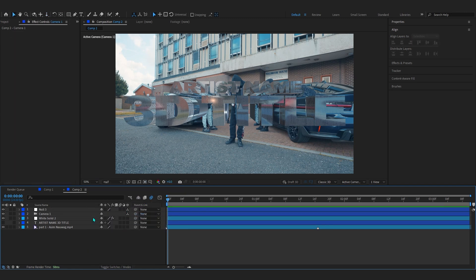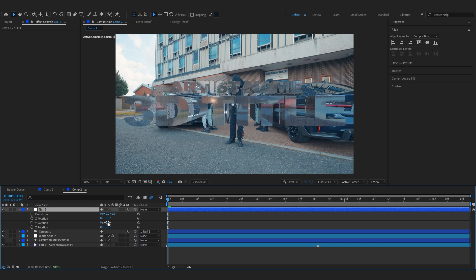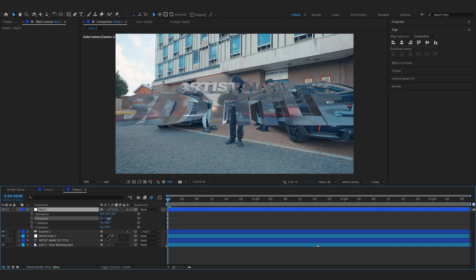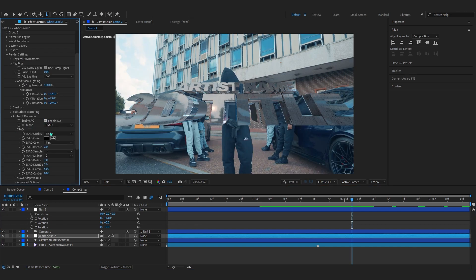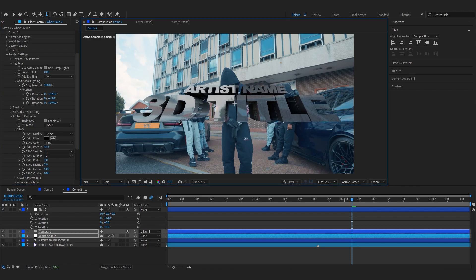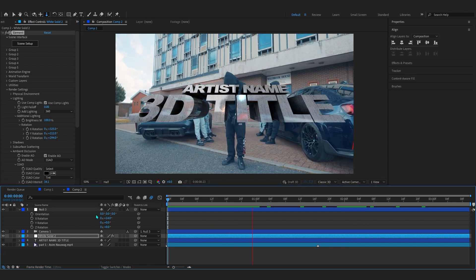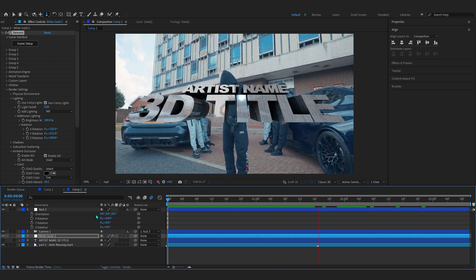Create a new Null Object layer, make your Null 3D, then link the camera to the Null. Tilt it a bit so there's a slight tilt in the composition. Also turn on AO (Ambient Occlusion) and bring it up to around 50 — it adds shadow and makes the scene look really realistic. Keep messing around with lighting until you're happy.